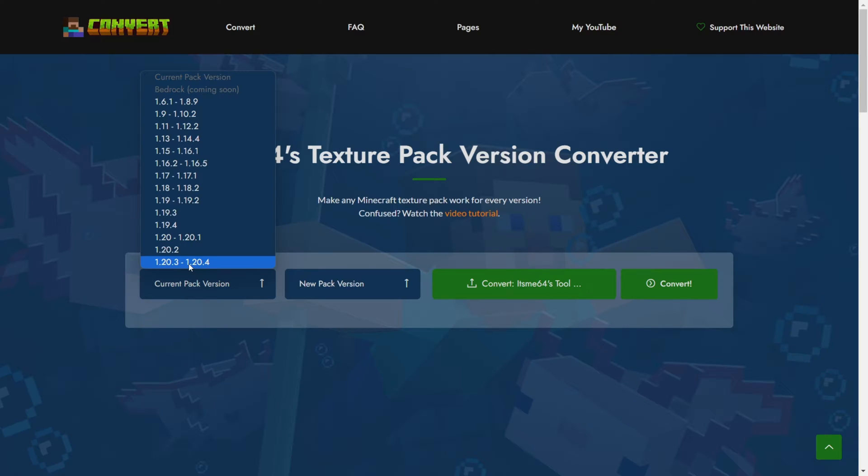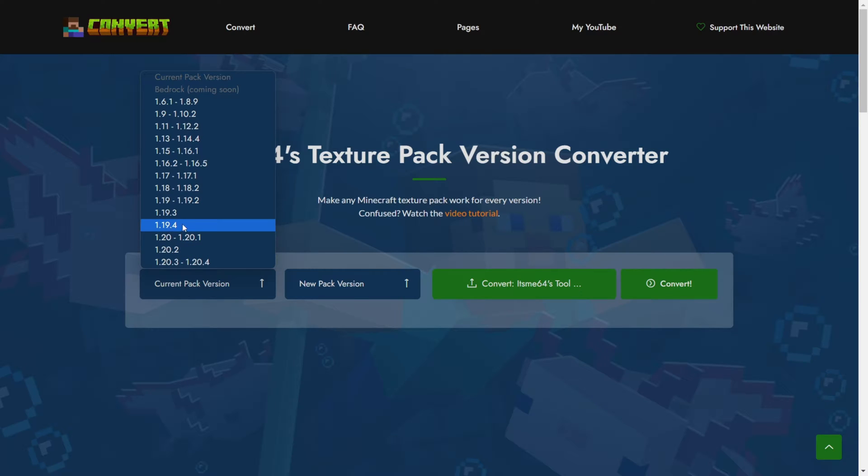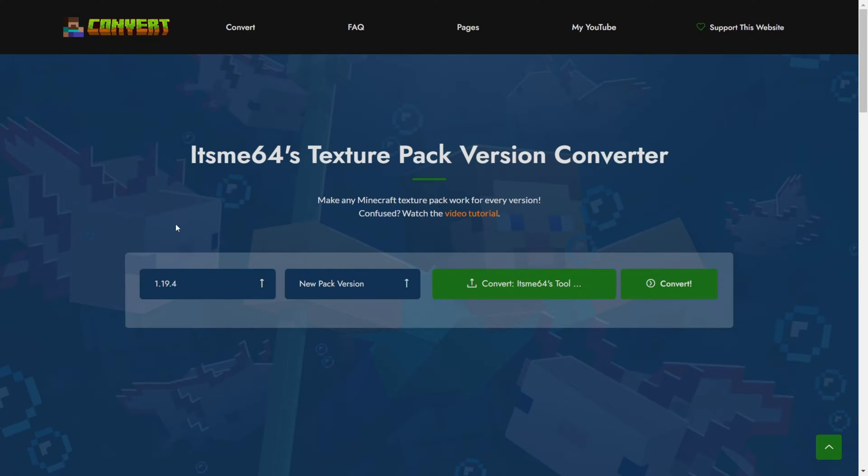Let's say I don't know what version it works for. I'll just choose the previous version. Of course if you do know the version that your texture pack was made for, do select that as it can prevent errors in some cases.